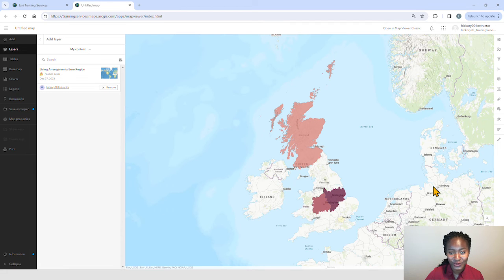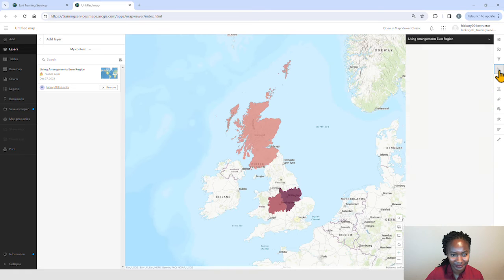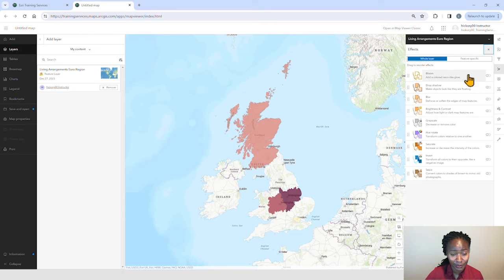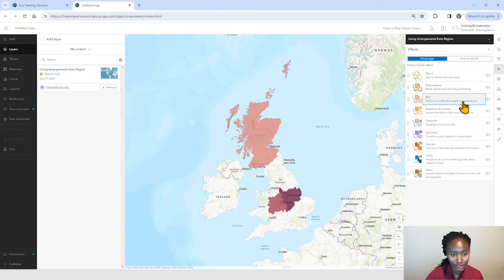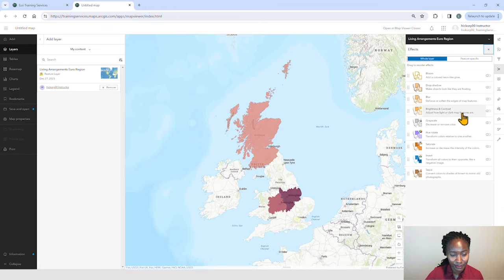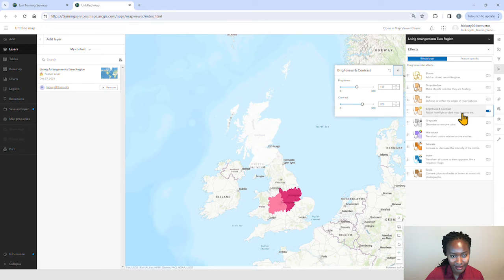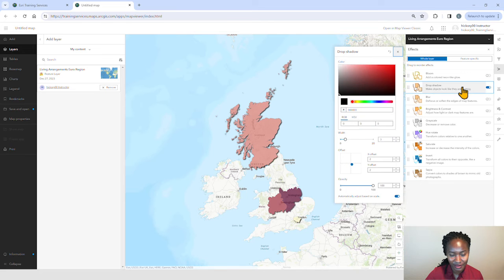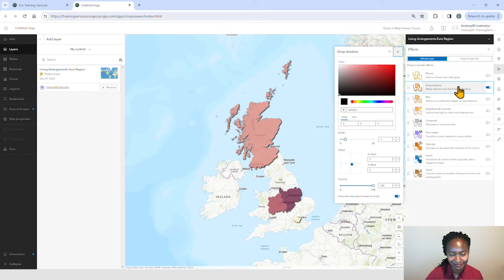Next, we'll use effects to make an eye-catching map. Bloom, Blur, Brightness and Contrast, Drop Shadow — we'll keep this one.